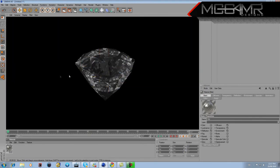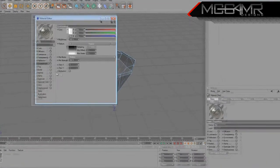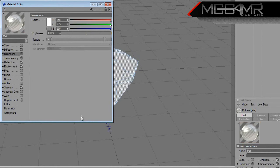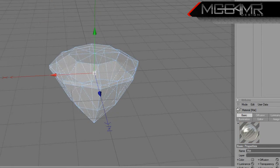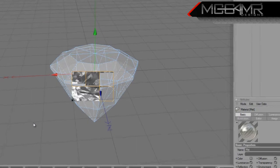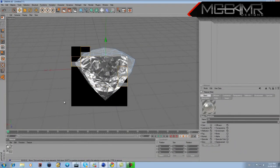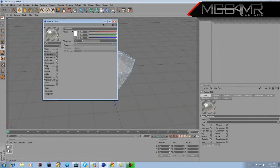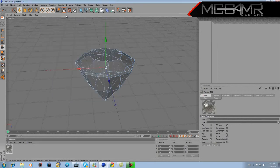Now you've got a pretty sick-looking diamond. If the Exclusive button doesn't work for you, go to Luminance and check it, then put the brightness to around 50%. That will make your diamond look bright. If you don't have that problem, just leave it unchecked.